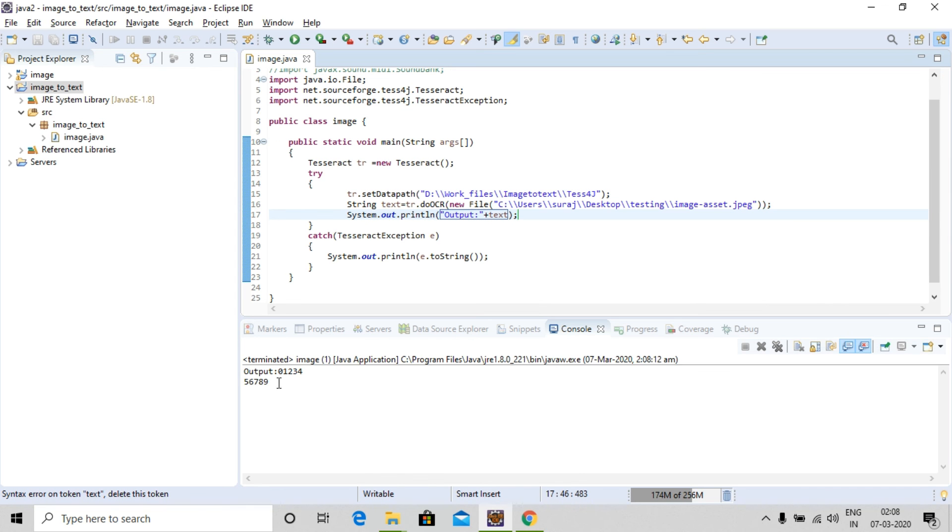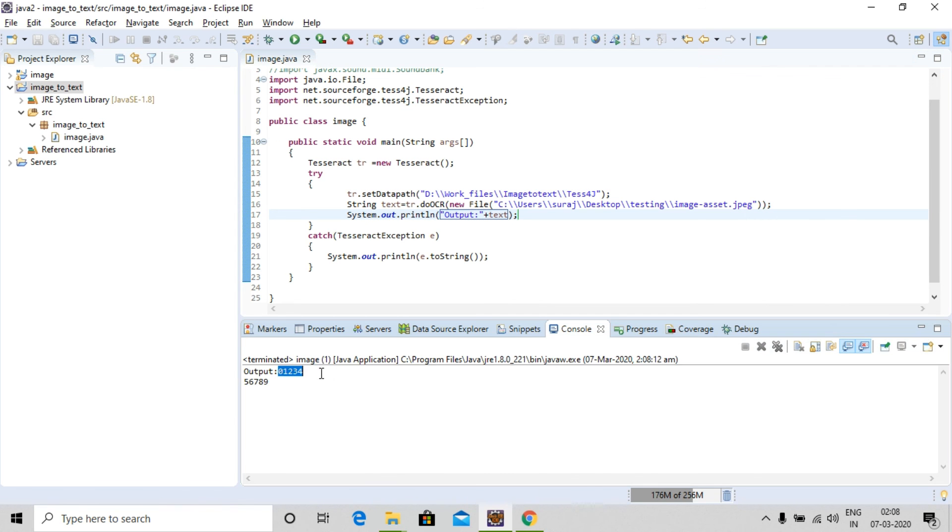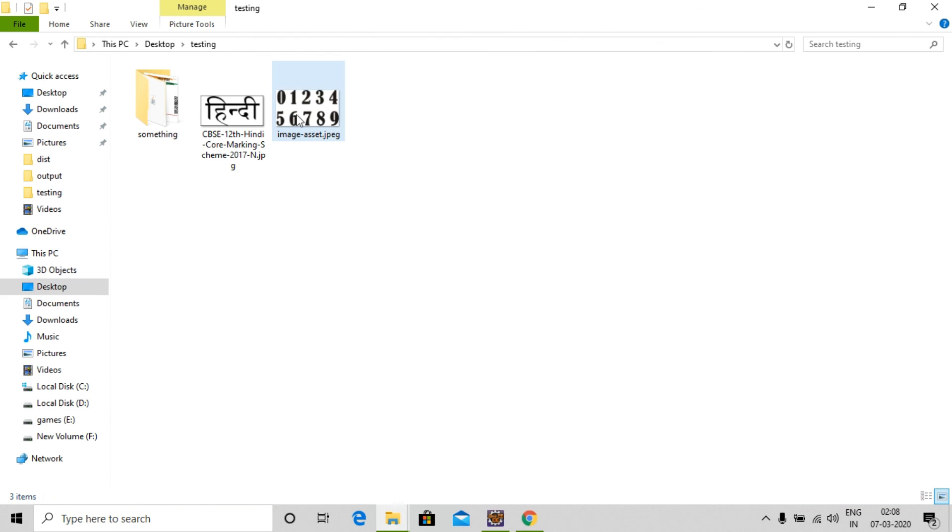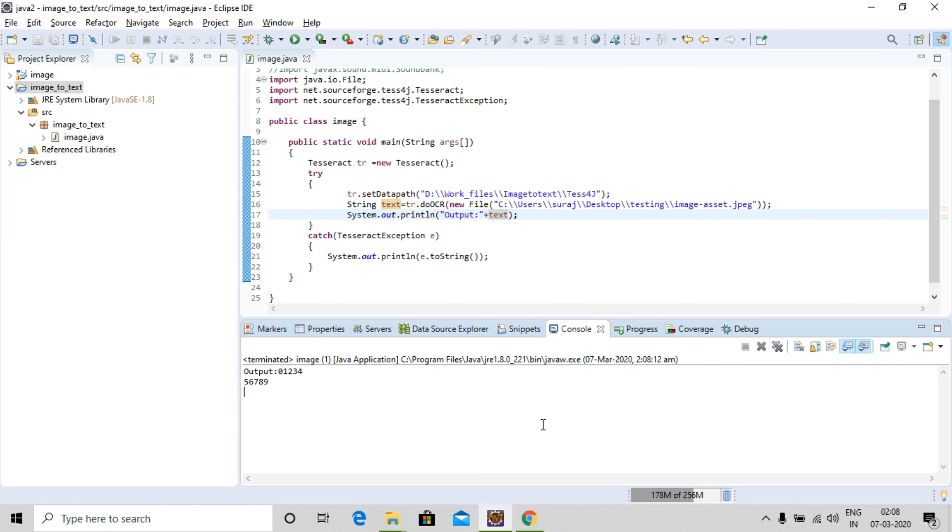You can see that the output is 0 1 2 3 4 5 6 7 8 9. And my image was this: 0 1 2 3 4 5 6 7 8 9.